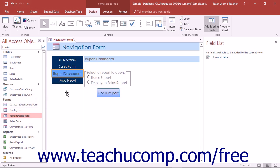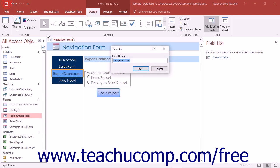When you're finished adding objects to the navigation form, click the Save button in the Quick Access Toolbar to save it.